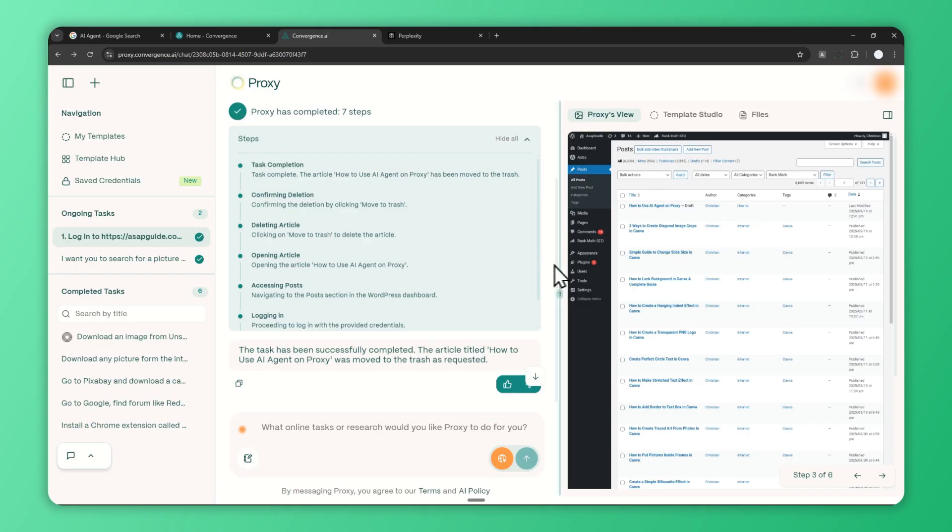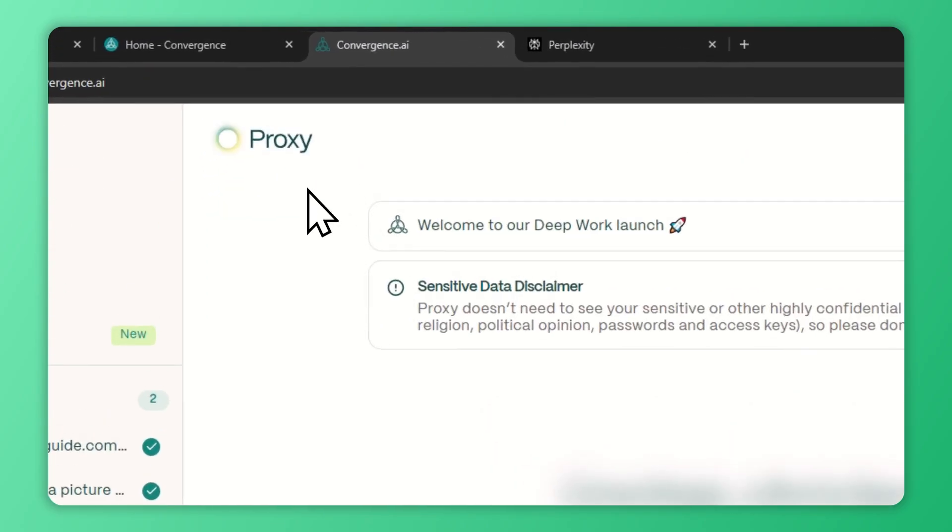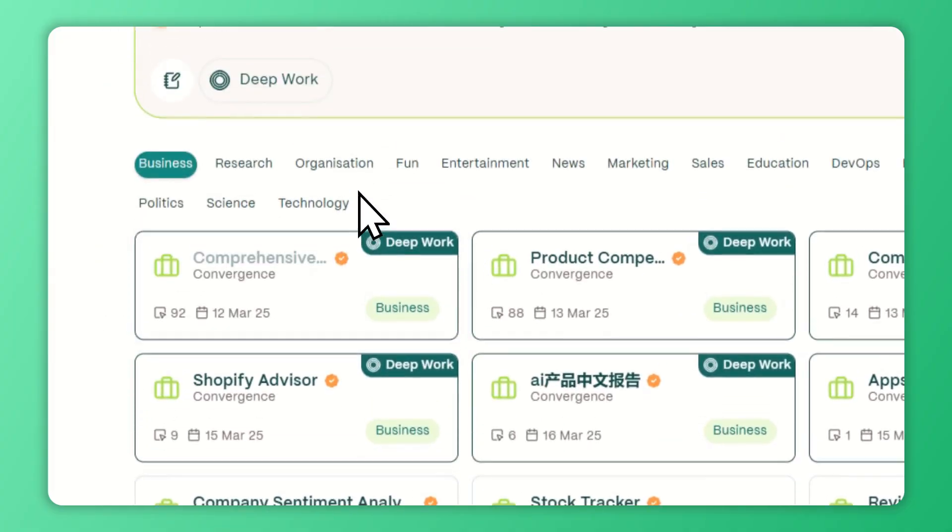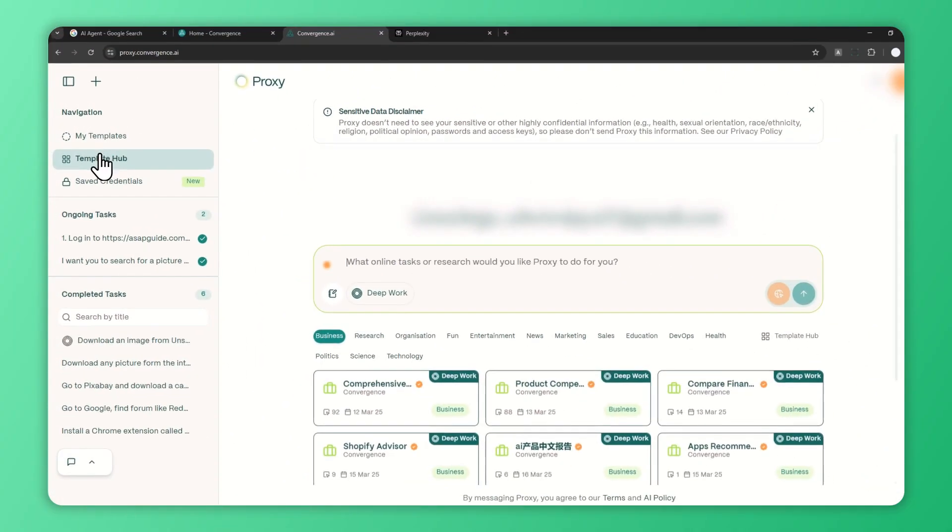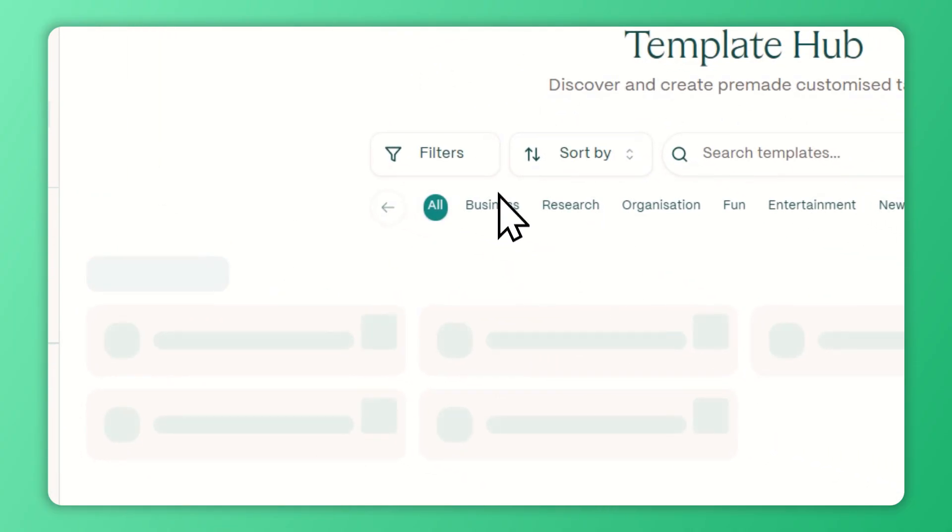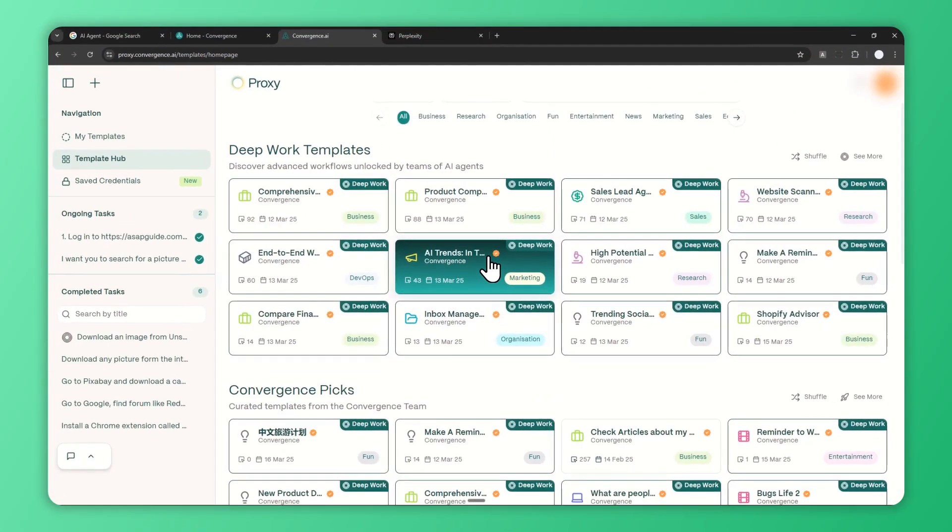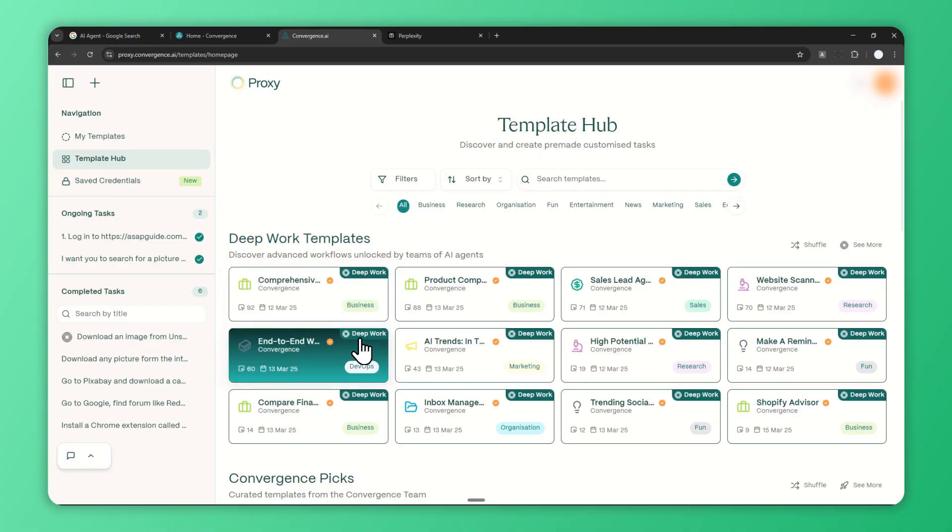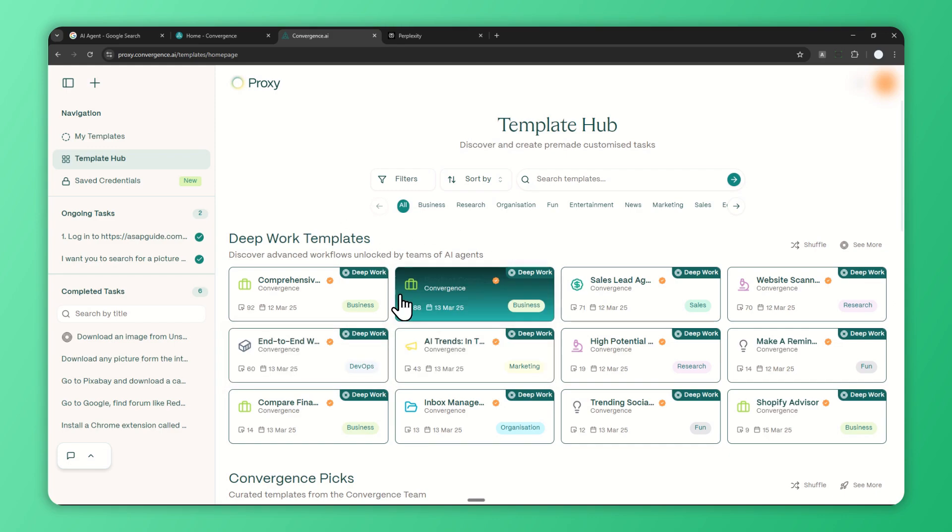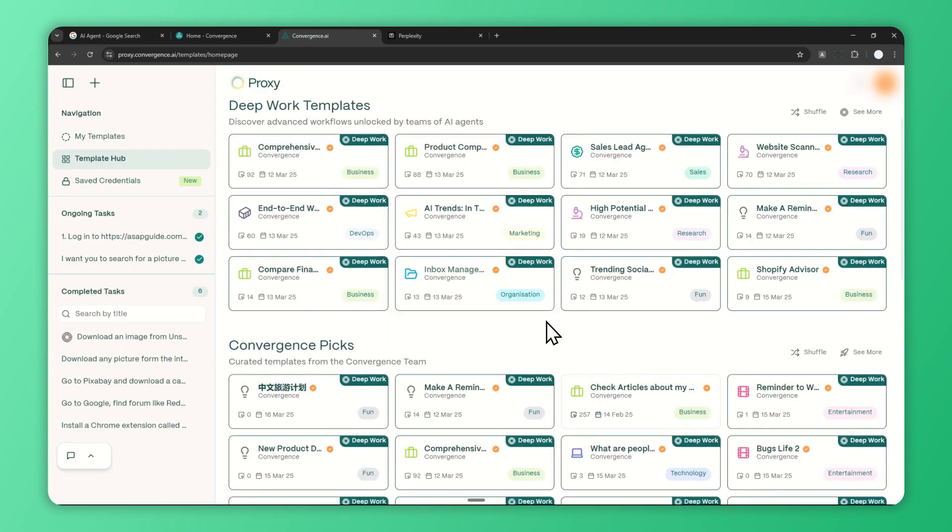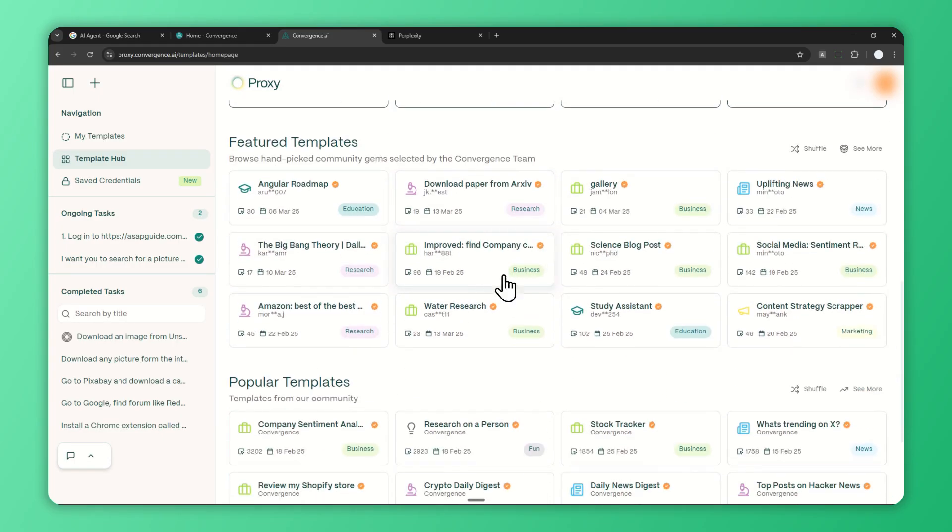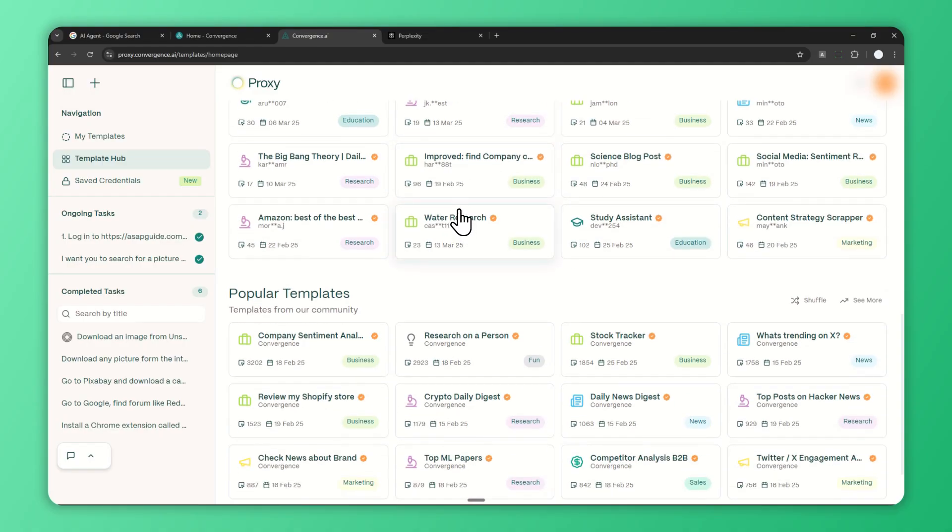Now I want to talk about the templates, which I briefly introduced earlier. The templates can be found down here on the main menu, or you can go to the Template Hub. This is free, by the way—you don't have to pay for the premium subscription. But do notice that there are some templates with this 'Deep Work' label. Deep Work is a feature only available for pro subscribers, so if you see a template with that label, you cannot use it if you're using the free account. But you don't have to worry because there are still plenty of amazing templates you can use for free.